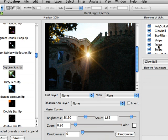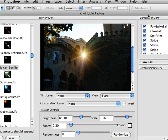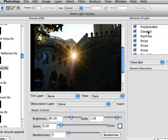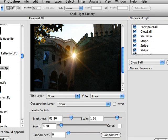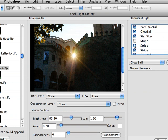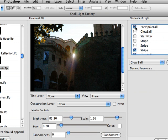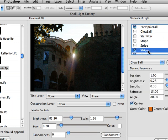And what this is, is all the elements that make up this lens flare. So if we start turning things off, you can see elements of this starting to disappear. And we can even remove stuff like the glow ball, and now we can take something like the stripe and actually make some adjustments to it.